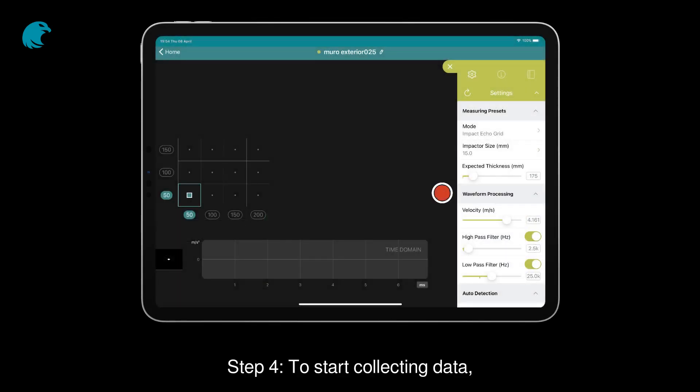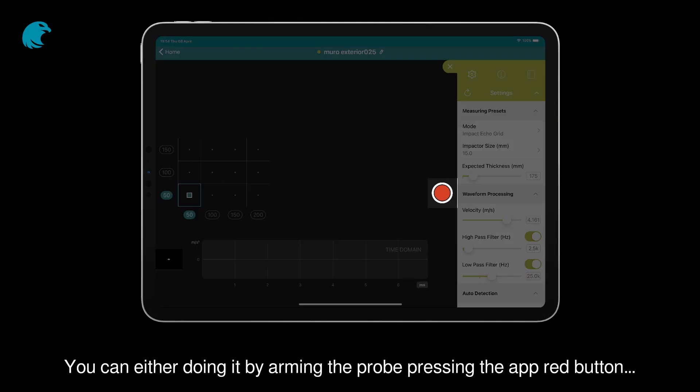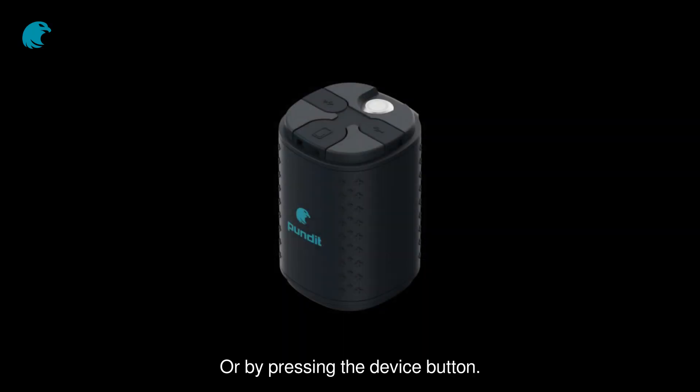Step 4. To start collecting data, you can either do it by arming the probe and pressing the app red button, or by pressing the device button.